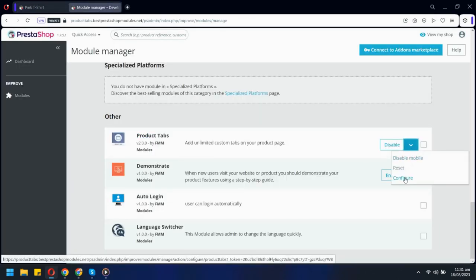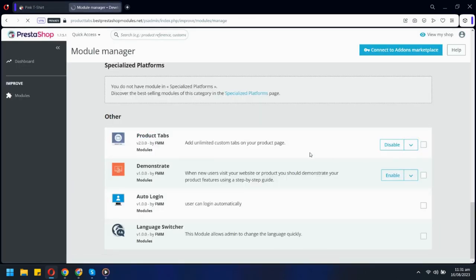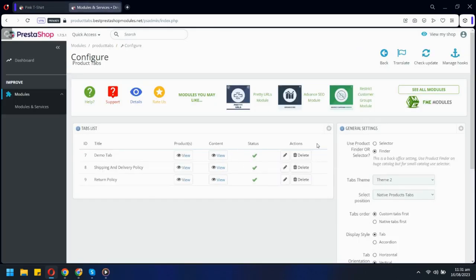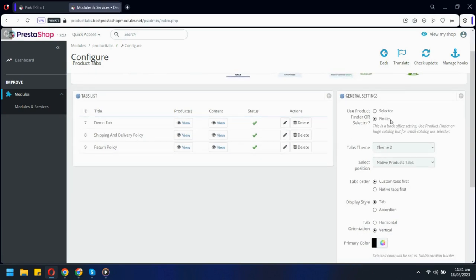Let's go to the backend and see how you can set up tabs. First let's see some general settings.